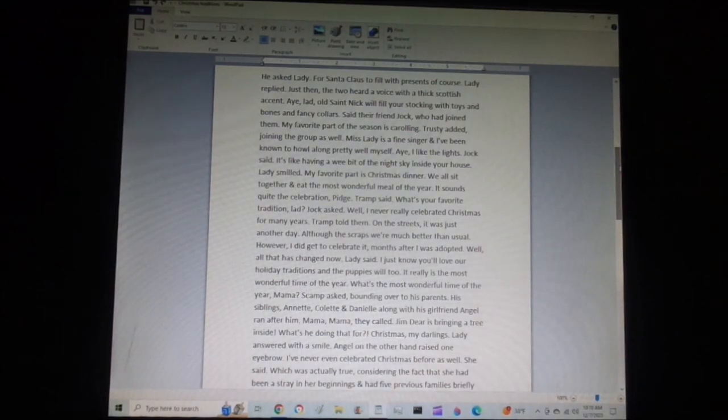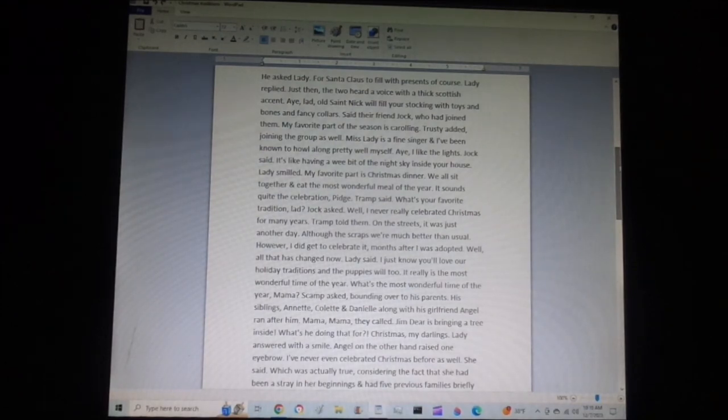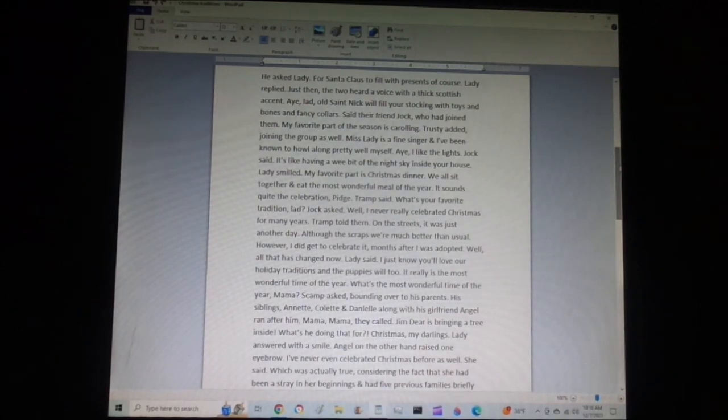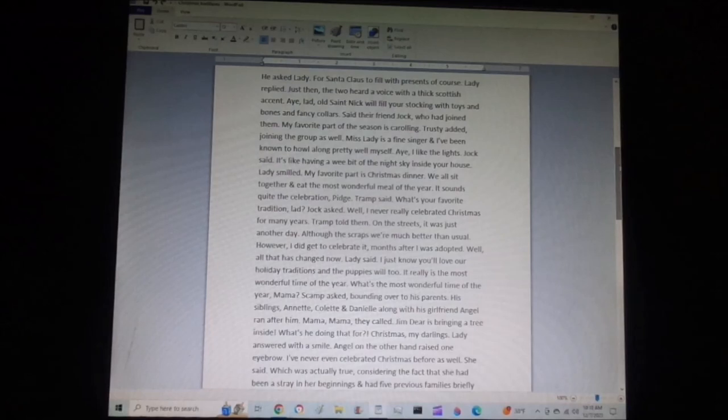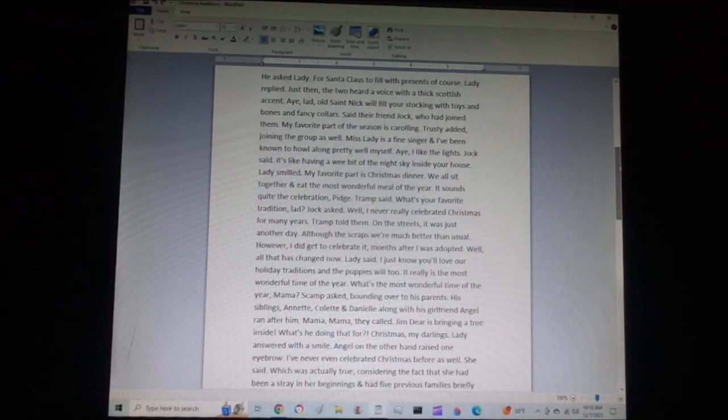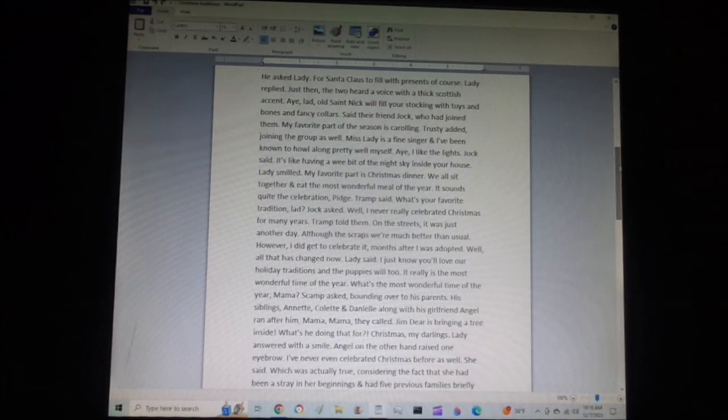Well, all of that has changed now, Lady said. I just know you'll love our holiday traditions, and the puppies will too. It really is the most wonderful time of the year. What's the most wonderful time of the year, Mama? Scamp asked, bounding over to his parents. His siblings, Annette, Colette, and Danielle, along with his girlfriend Angel, ran after him.